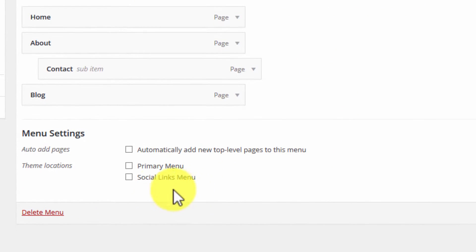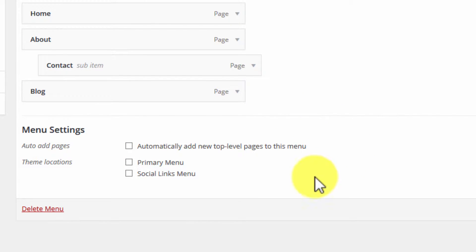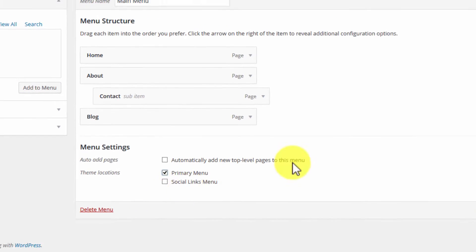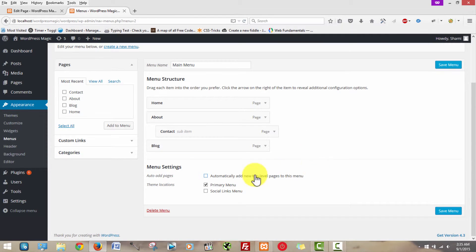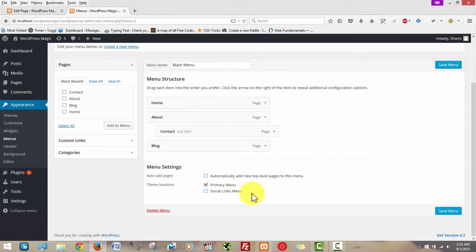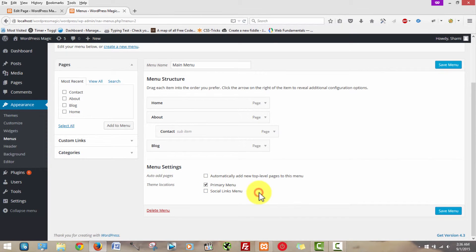This last area here is also important. I want this to be my main menu, so I'm going to click Save. These other options automatically add new top-level pages to this menu, so these are options you do not need to select from the get go — you might want to come back and select these. Also, the social links menu — I don't know if this appears in every single theme, so depending on which theme you're using, you may or may not see all of these options.